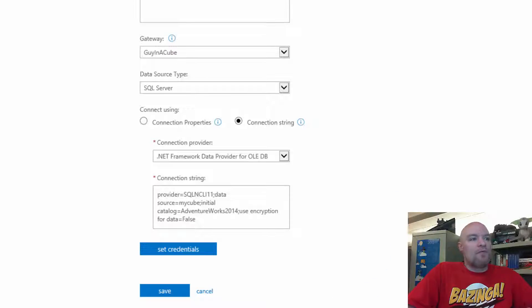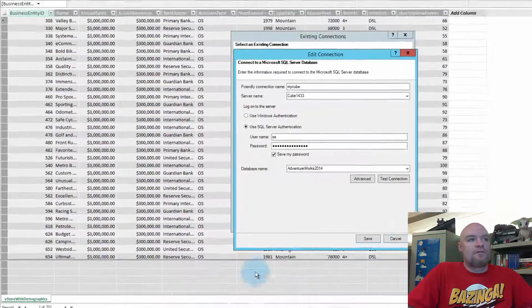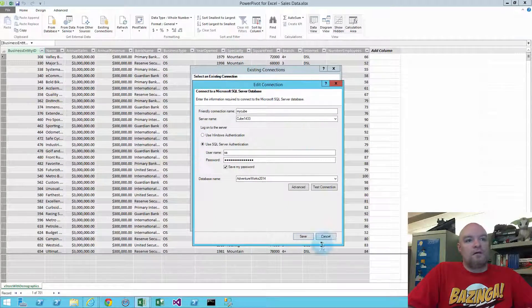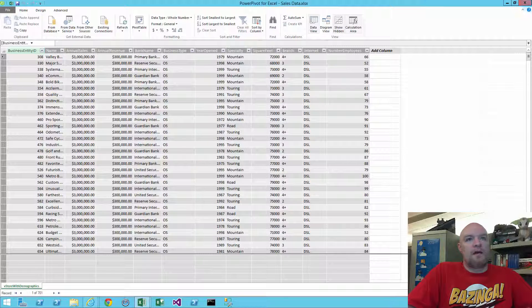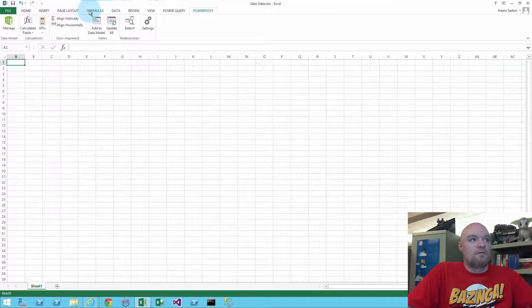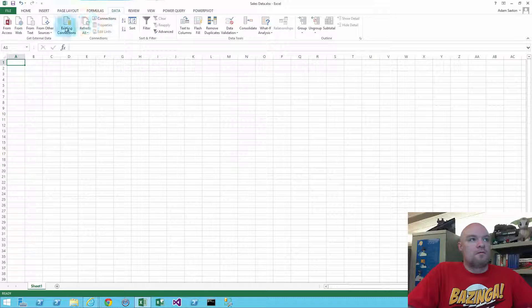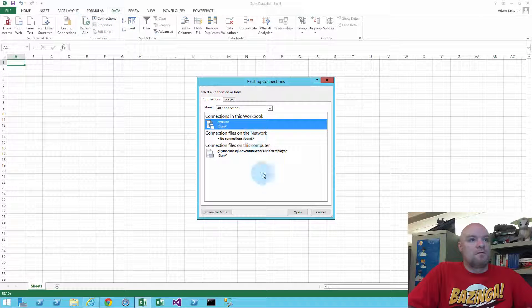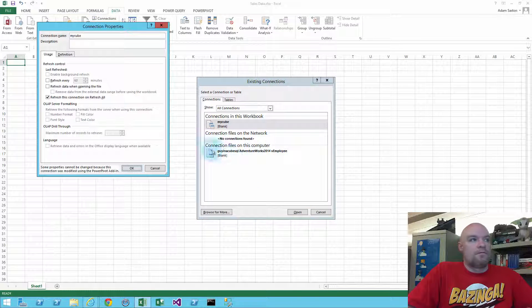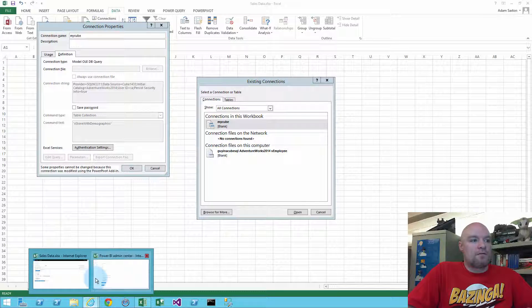And so this has to match the workbook here. Let's go back to... If we look at that, let's grab the browser.